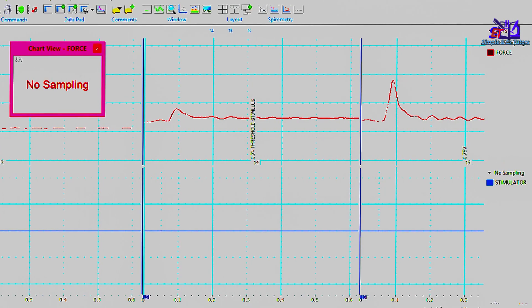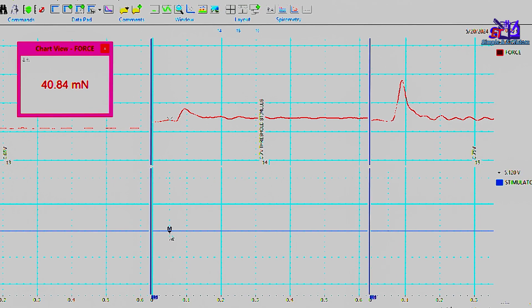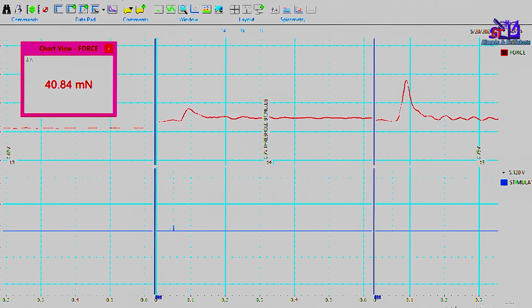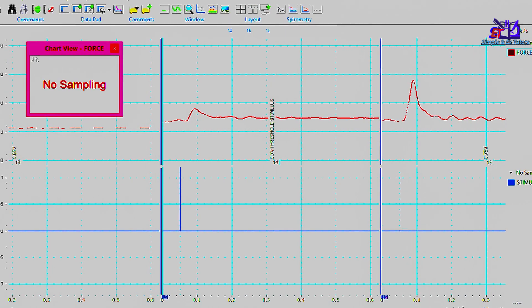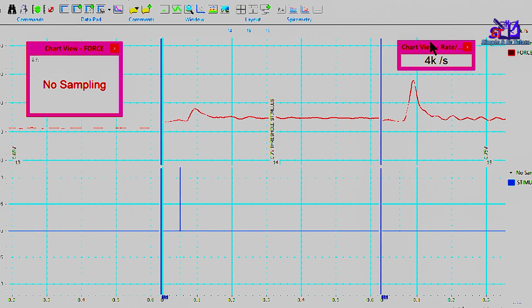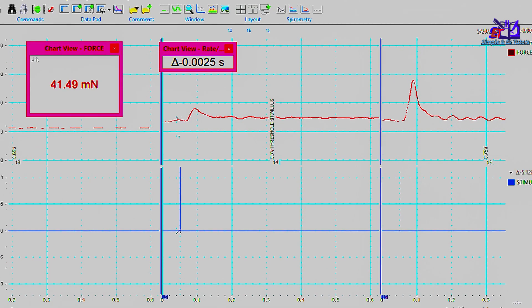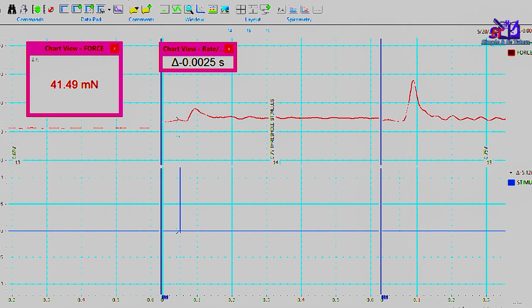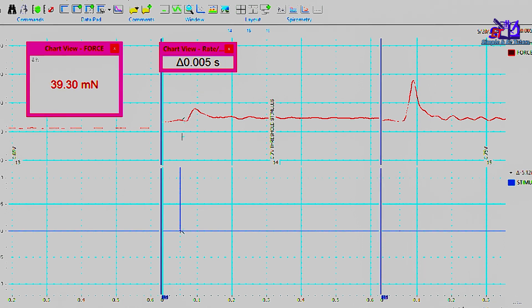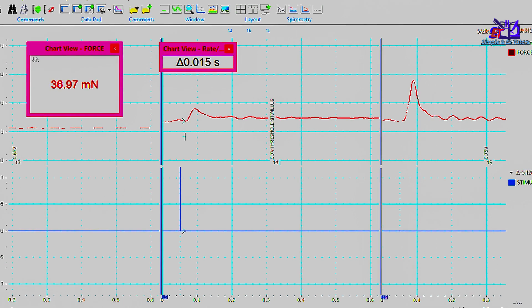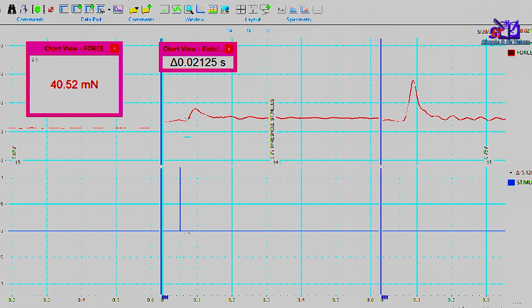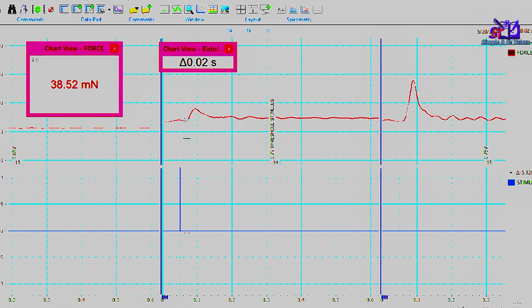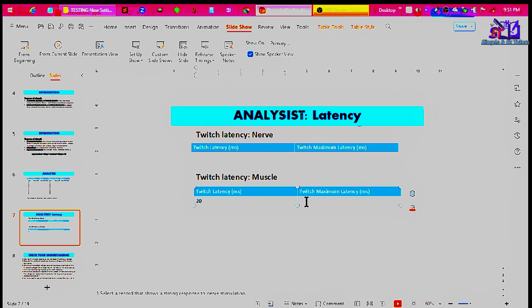We're going to look for the threshold stimulus and then determine the twitch latency in milliseconds. We're going to drag our marker 2 and drop it on channel 2, point of stimulus. Then we're going to bring out our time in seconds. Before our marker 2, the value is in minus. After our marker 2, it's going to be 0 upward. So to this point where there is response, 0.02 seconds. If we convert 0.02 seconds to milliseconds, we multiply by 1000 and we get 20 milliseconds.